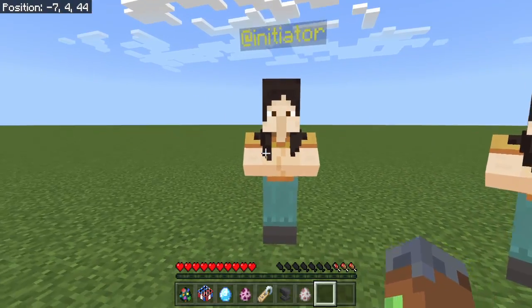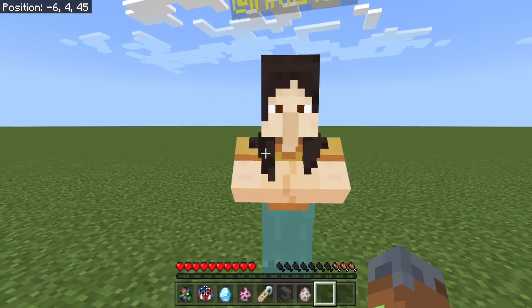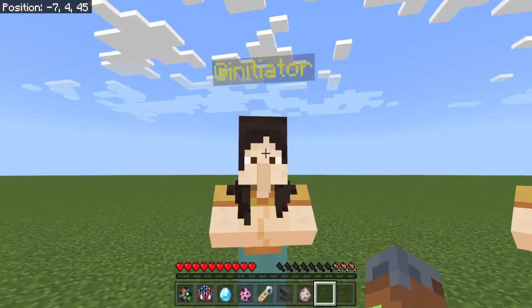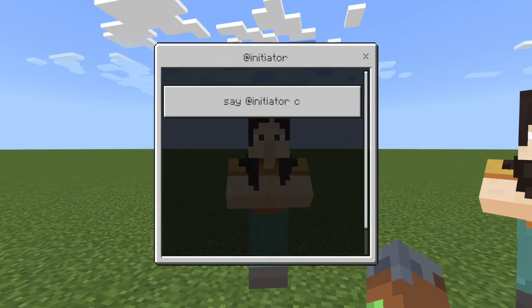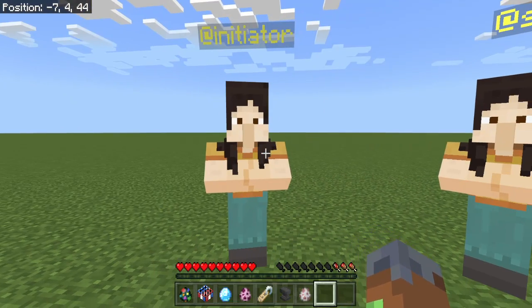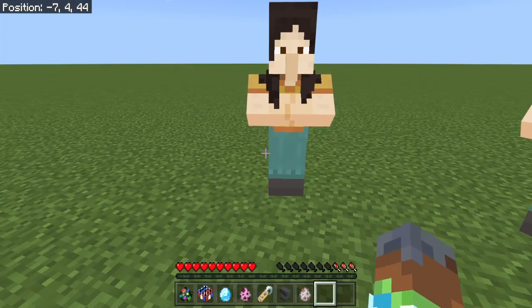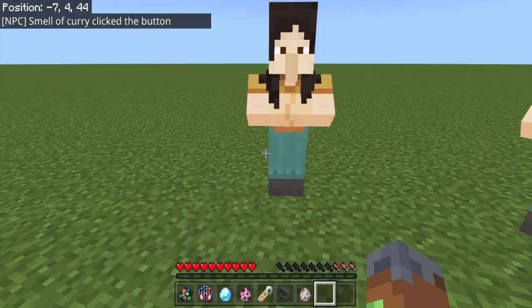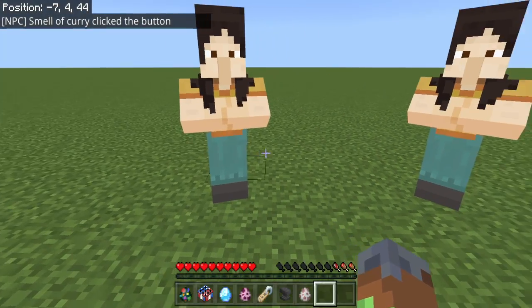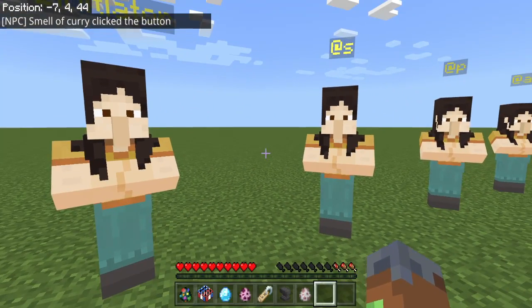What this new one does — @Initiator — this one selects the Initiator, so whoever is in the GUI. That's going to be me, so Smell It Cray clicks the button.